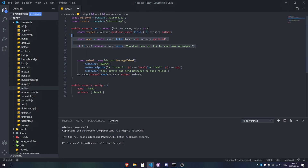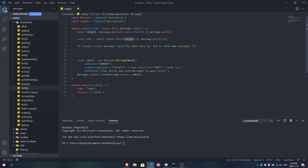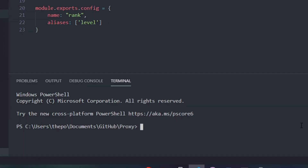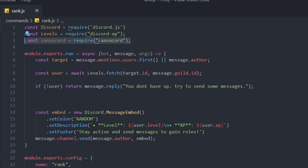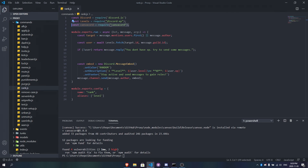To get the user's data, we do: `user = await Levels.fetch()` — this fetches the levels for the user who ran the command. `target` is equal to the first mentioned user or the message author. Now let's install canva-cord by running `npm i canva-cord`. Once it's installed, we go ahead and require canva-cord at the top of the file.